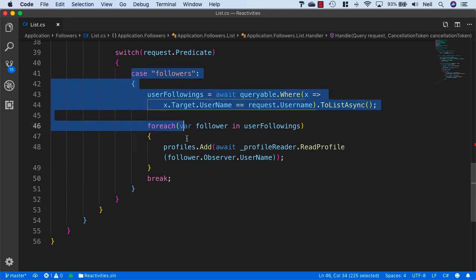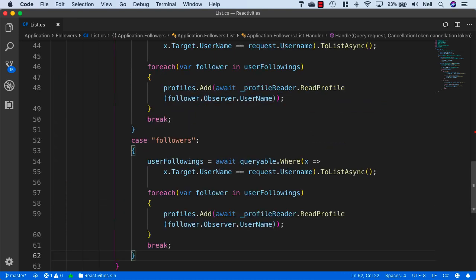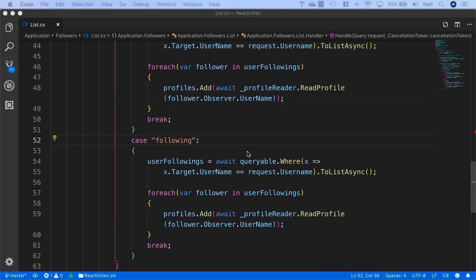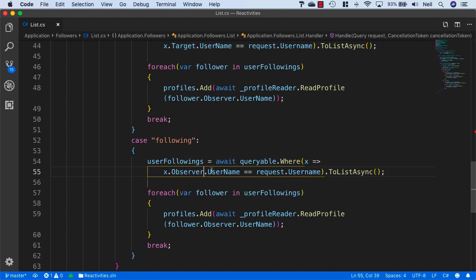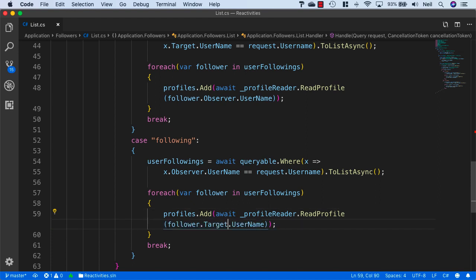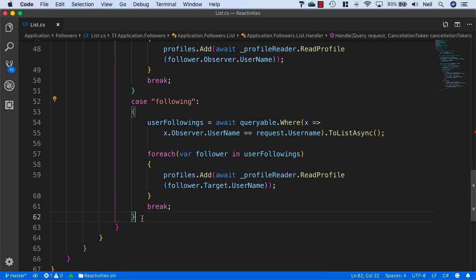For the 'following' case, we do something very similar. We copy the logic but change to 'following', and instead of x.Target.UserName we use x.Observer.UserName equals request.UserName. In the foreach, we change to follower.Target.UserName. This gives us the followings instead of the followers.